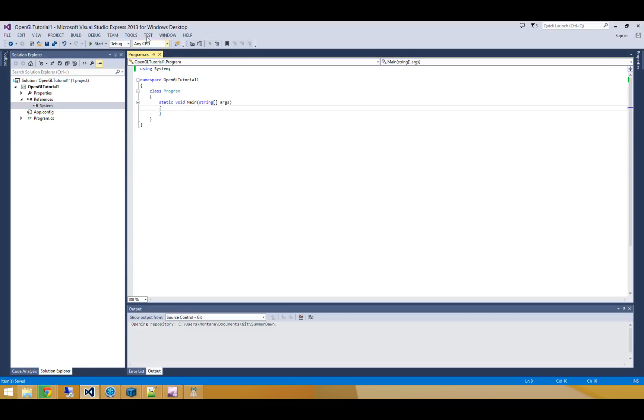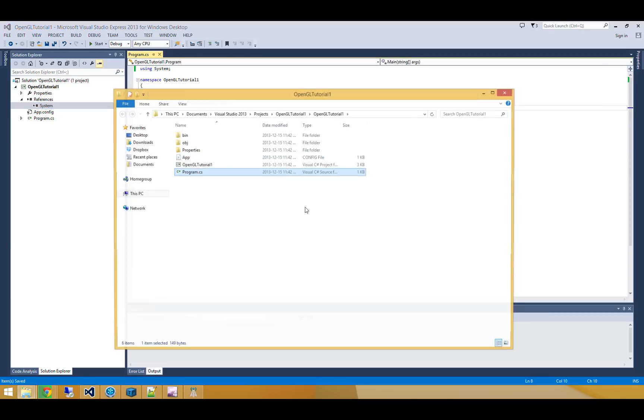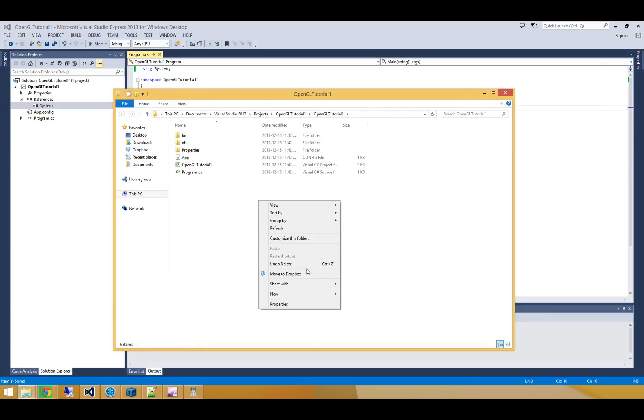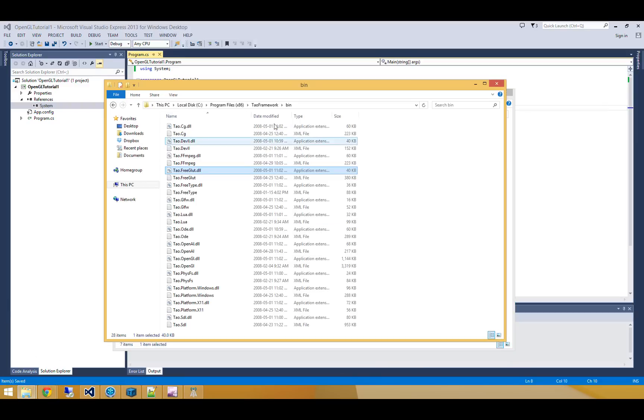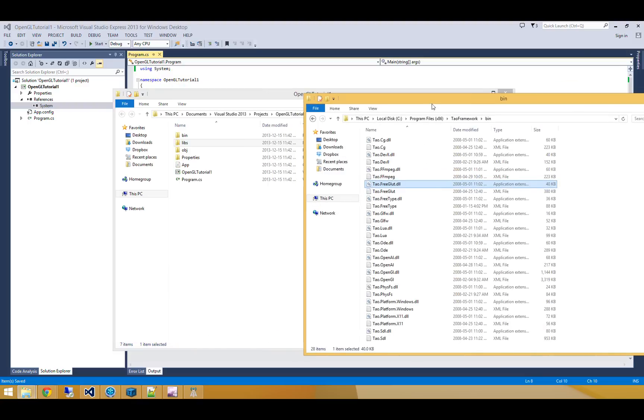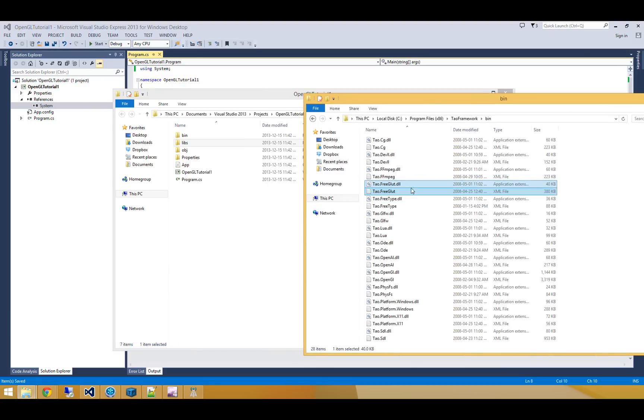Alright, so in this folder here, in my project folder, I'm going to create a new folder called Libs. And in here I'm going to put everything that I'll need to reference. So one of those things I need to reference is this freeglut, Tau.freeglut.dll.